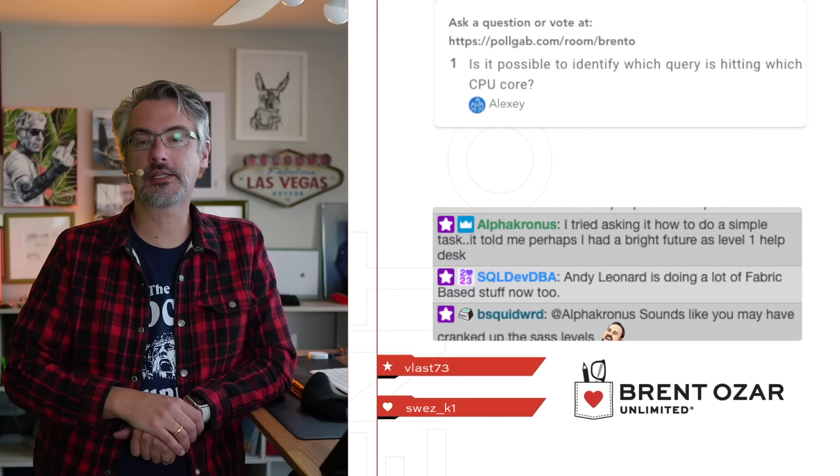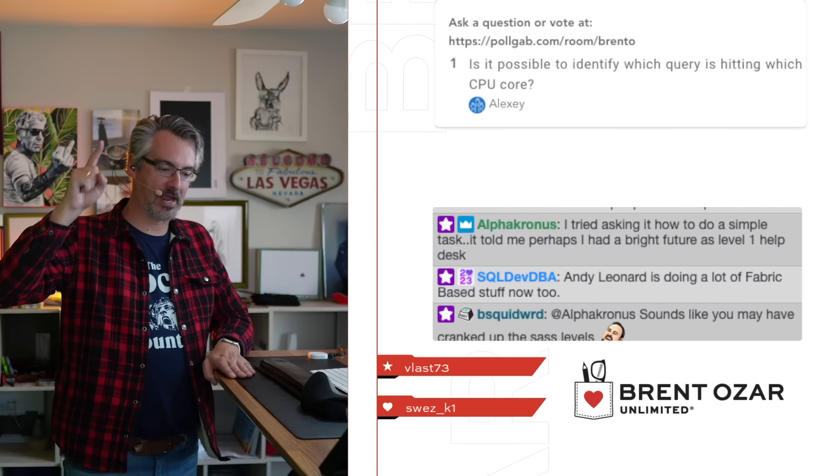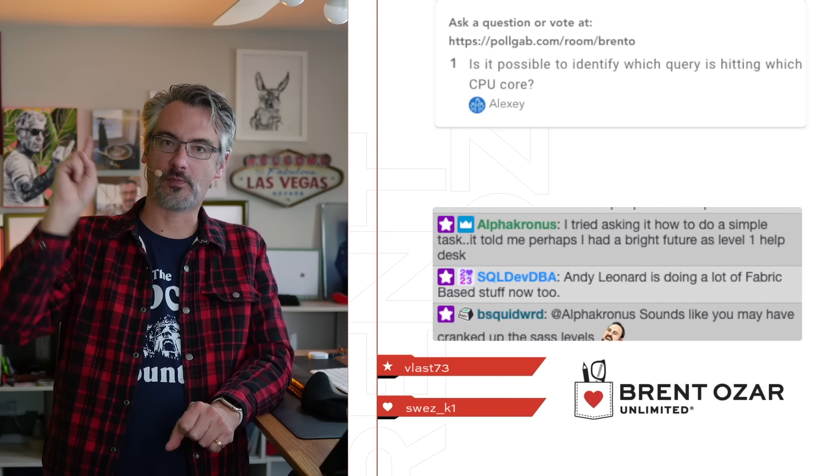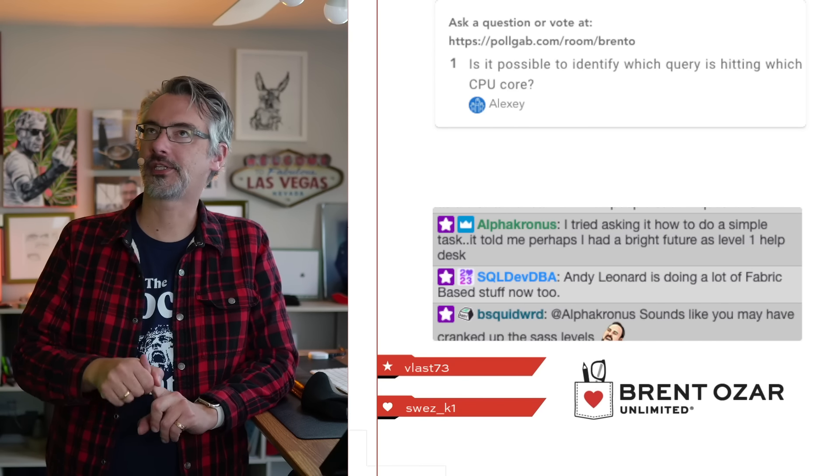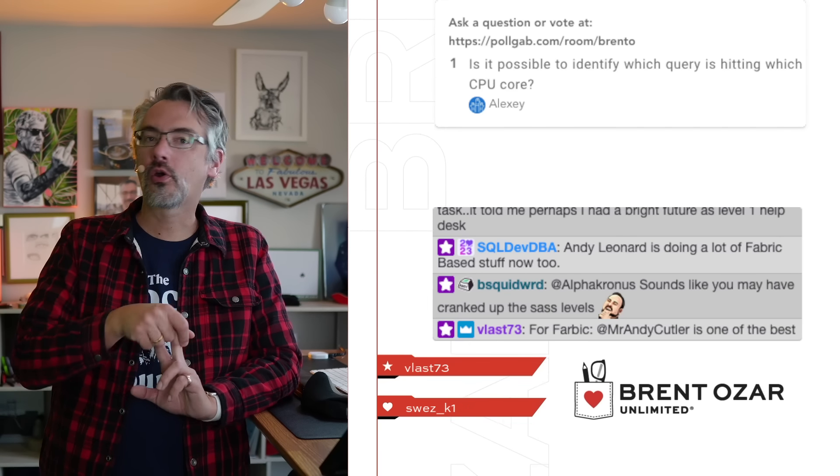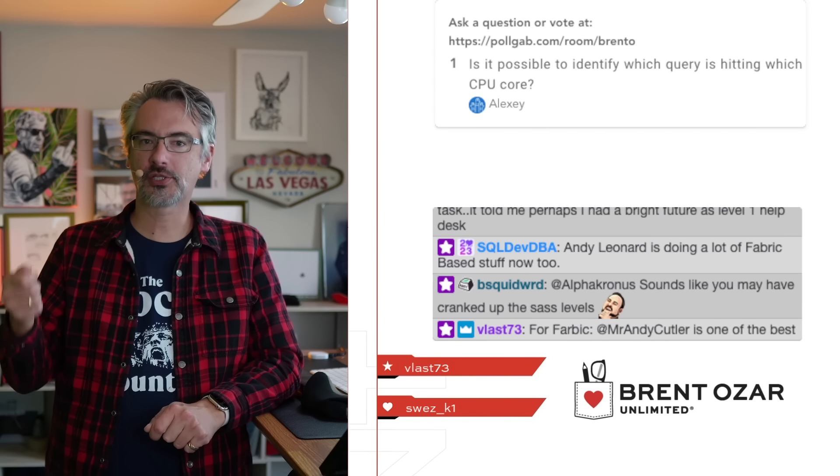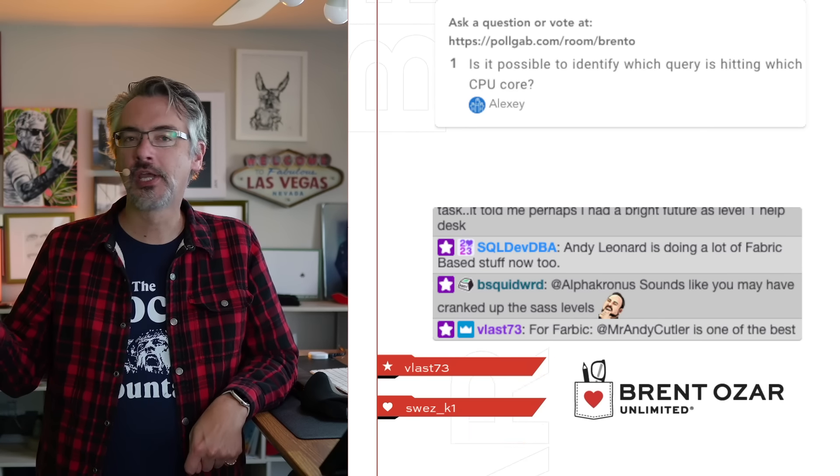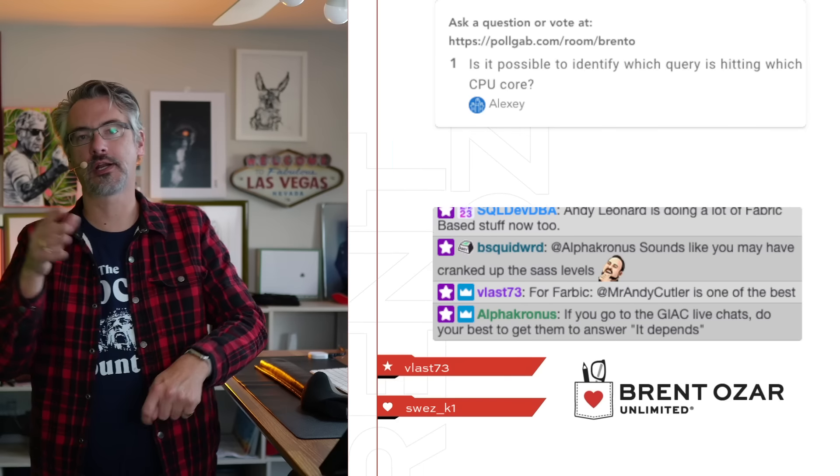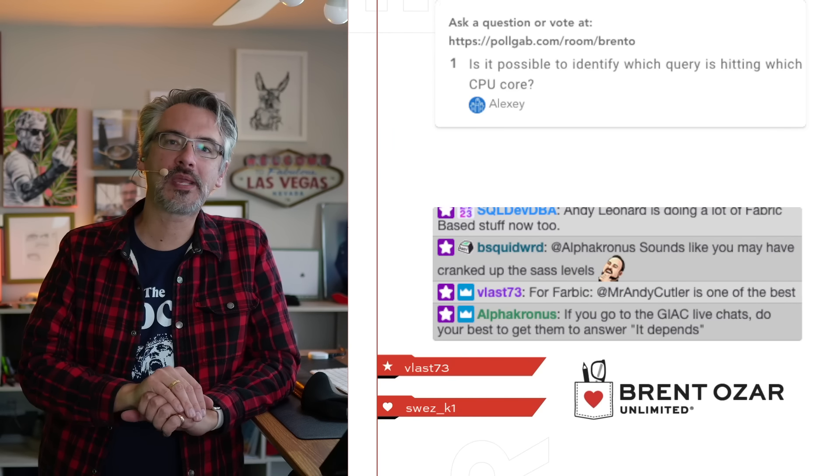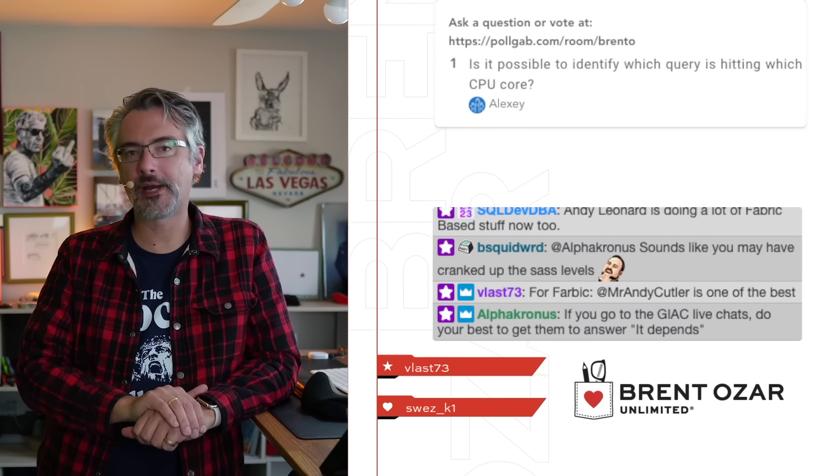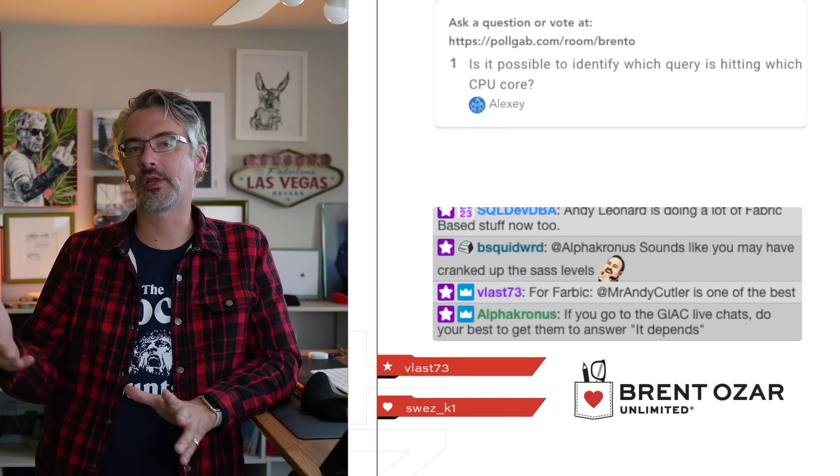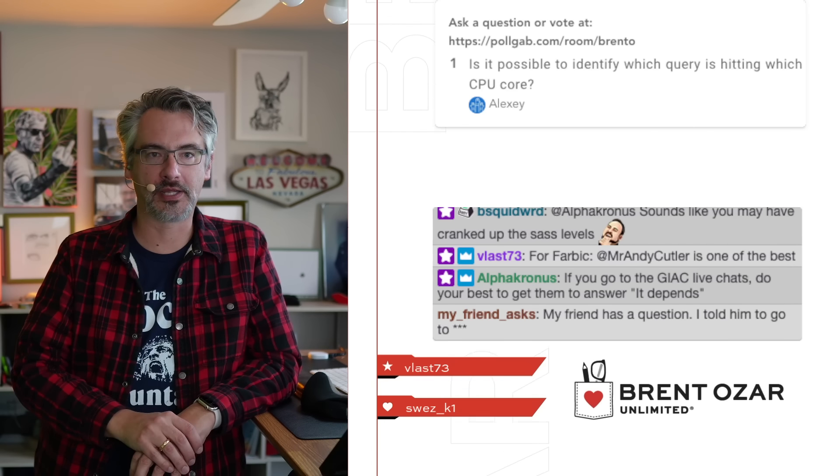Alexi says is it possible to identify which query is hitting which CPU core? Yes. This is one of those times where I can exercise SQL server knowledge that comes in almost never handy. sysdm_os_schedulers gets you the CPU cores. Then you're going to have a worker threads DMV that tells you which tasks are running on which cores. A place to get yourself a head start would be to go look at sp_whoisactive.